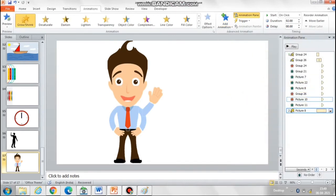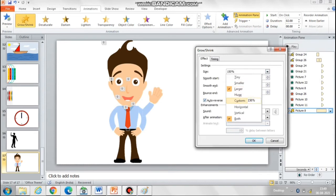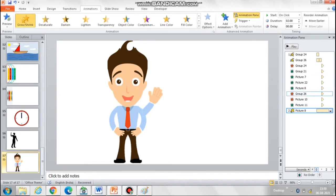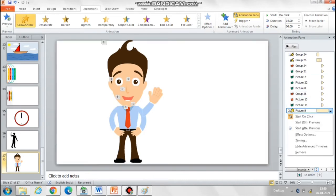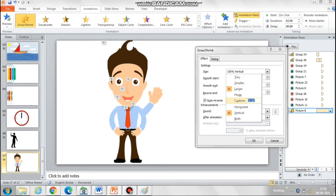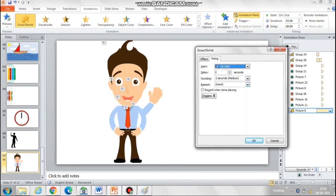Select the grow and shrink animation for the mouth. Now select only vertical at 150 percent, then increase the number of repetitions and reduce the amount of time. Don't forget to select auto reverse when selecting the grow and shrink animation, so that the mouth keeps moving and coming back to its original shape.